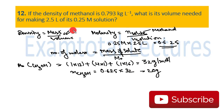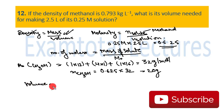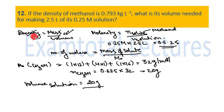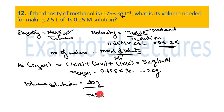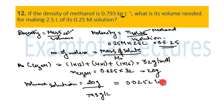Now mass of methanol is known (20 grams) and density is given (0.793 kg/L). Using density = mass / volume, volume = mass / density. Converting: 0.793 kg/L = 793 g/L. So volume = 20 g / 793 g/L = 0.0252 liters, which we can write as approximately 0.025 liters.